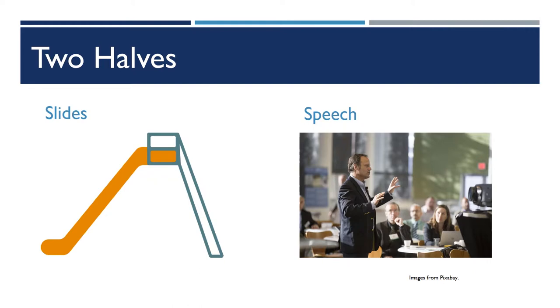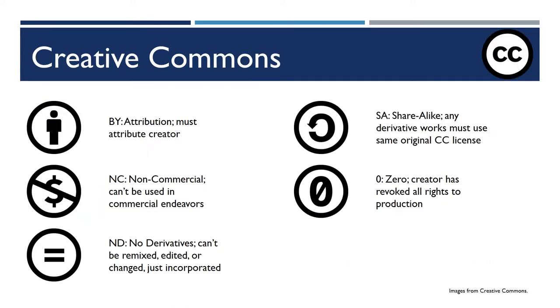When people use images in their slides, we really need to take a beat here and talk about usage rights and considerations. Online, the most common licensing structure that you'll find for images is the Creative Commons licensing structure.